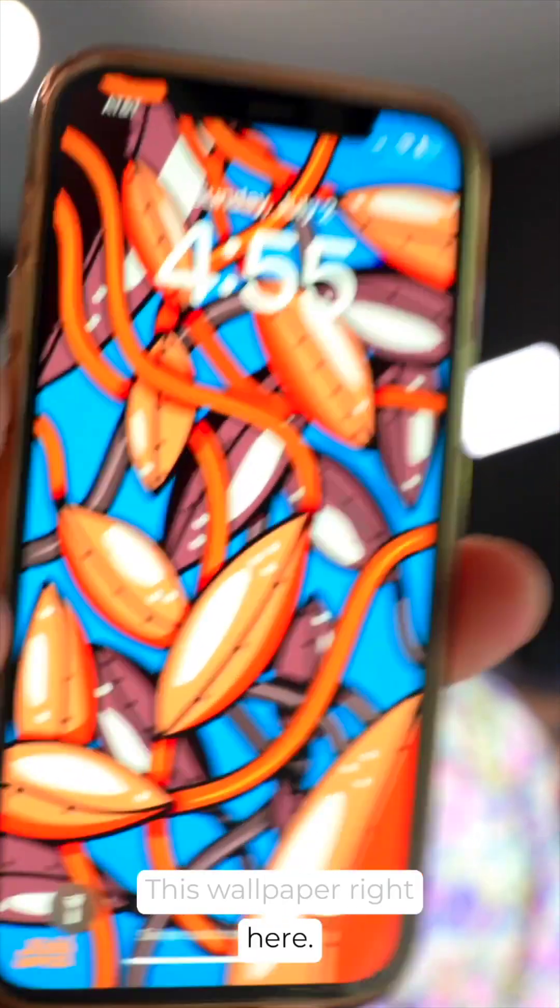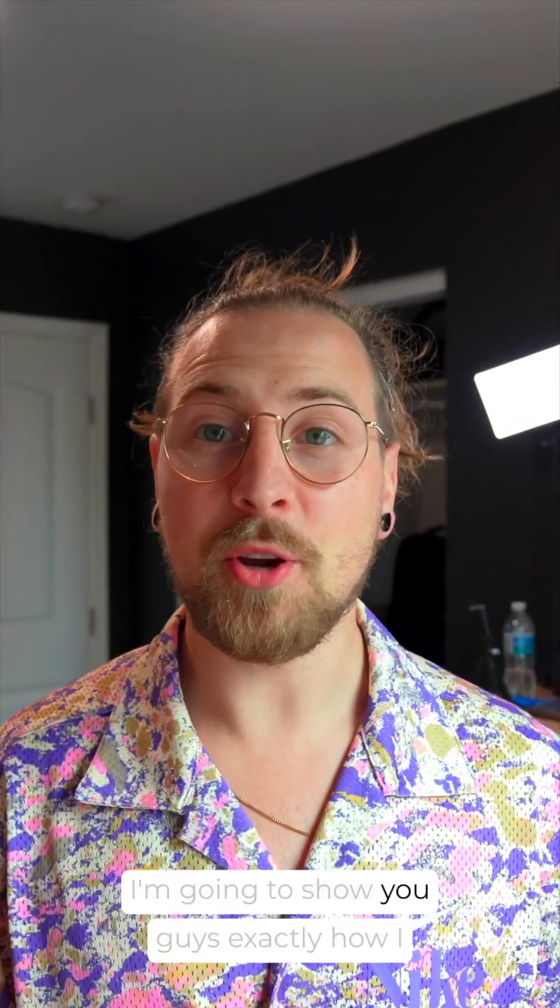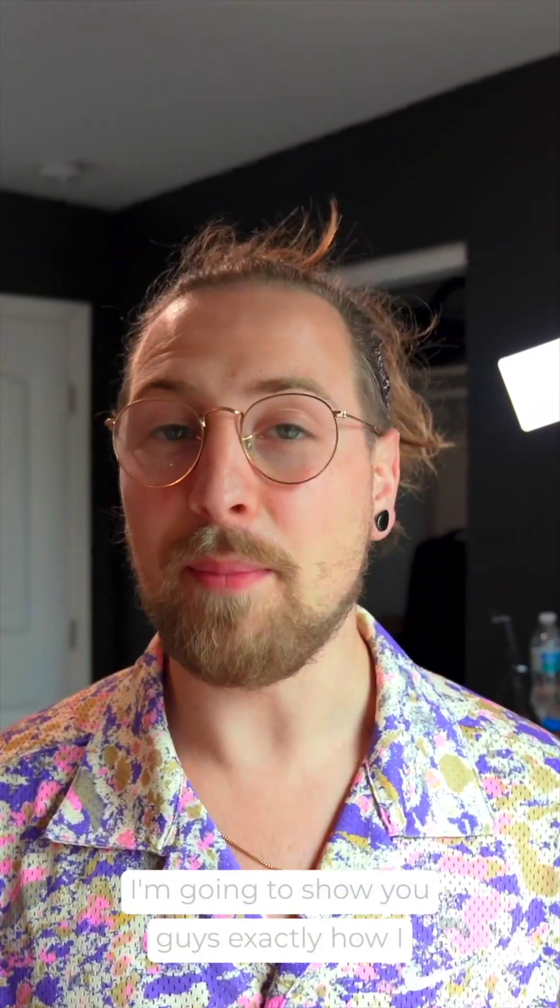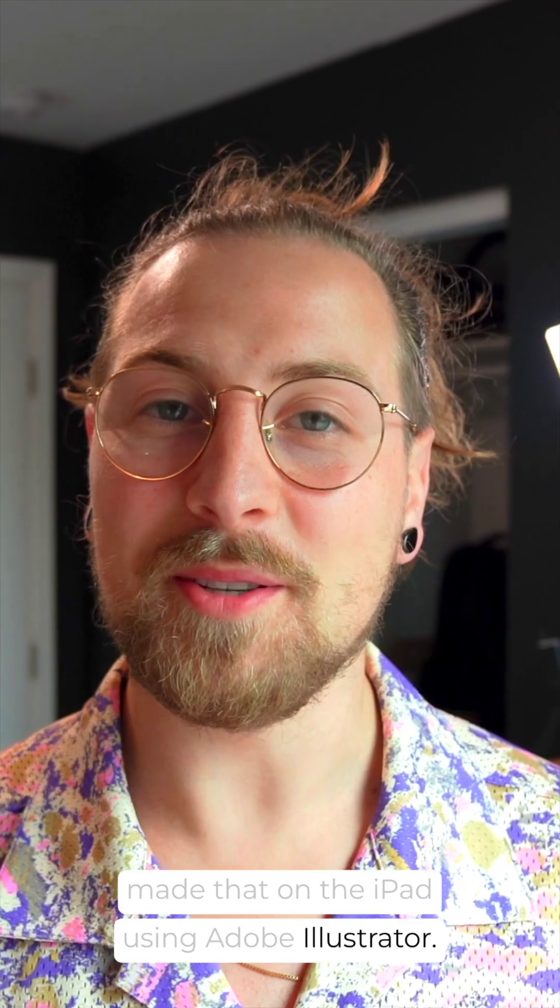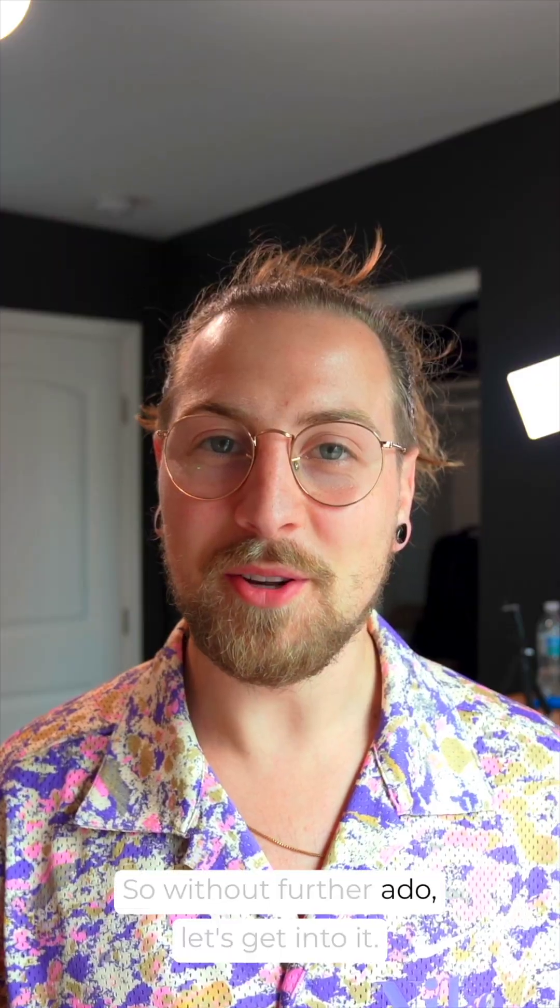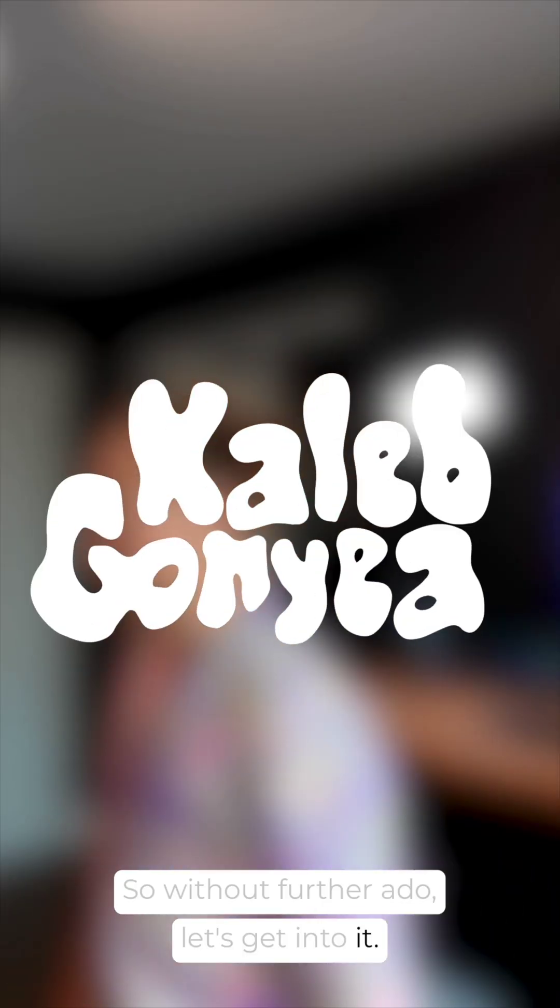This wallpaper right here, I'm going to show you guys exactly how I made that on the iPad using Adobe Illustrator. So without further ado, let's get into it.